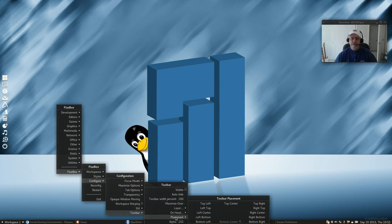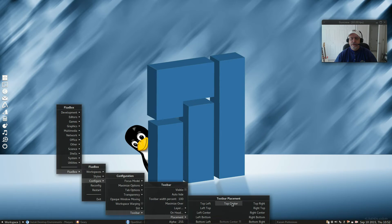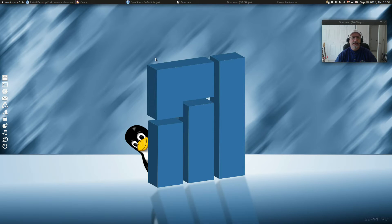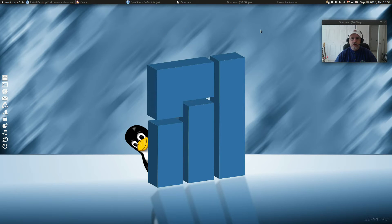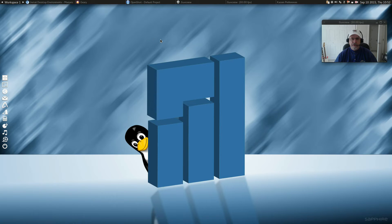It's grayed out. The bottom center is grayed out. So let's say I want to move it to the top center. It's as easy as that. So you just need to know where to look. I personally like having it at the top, so I think I'm going to leave it there for the time being.